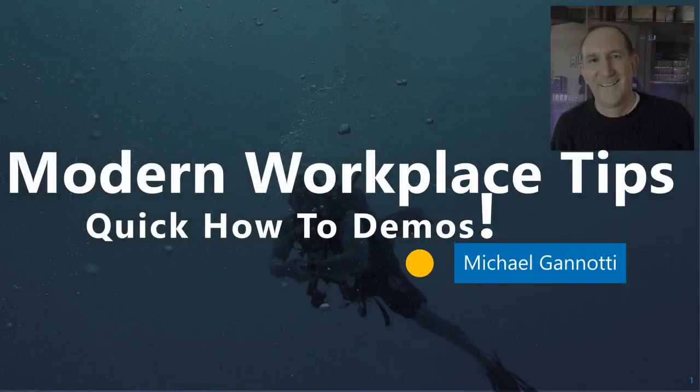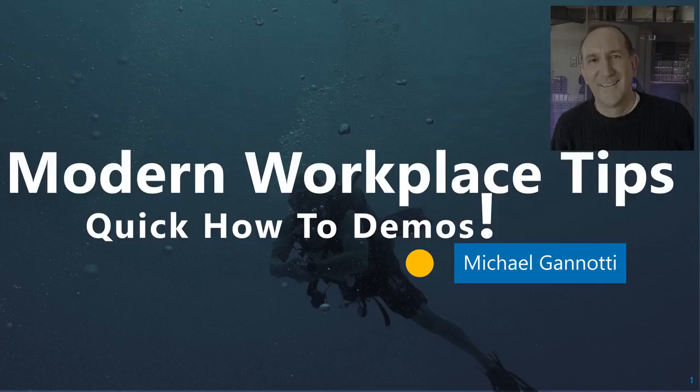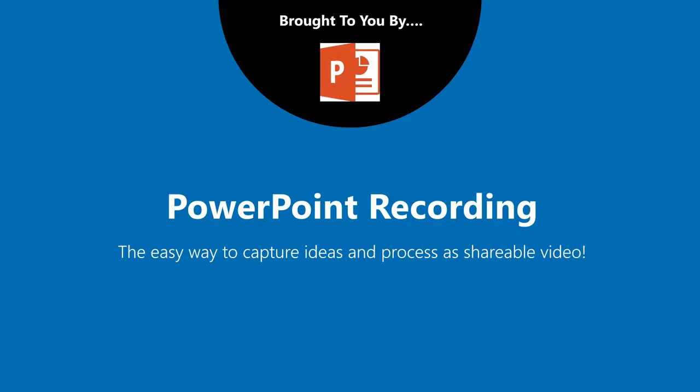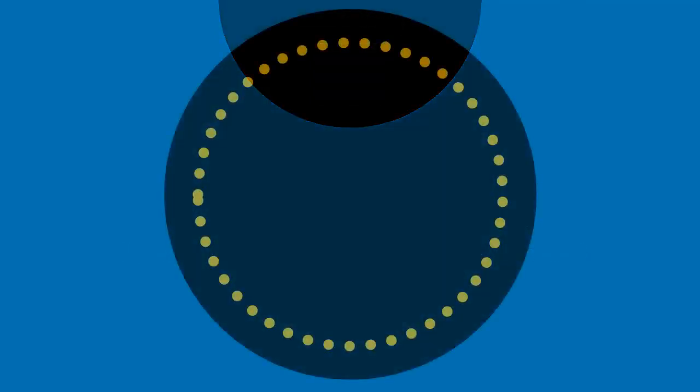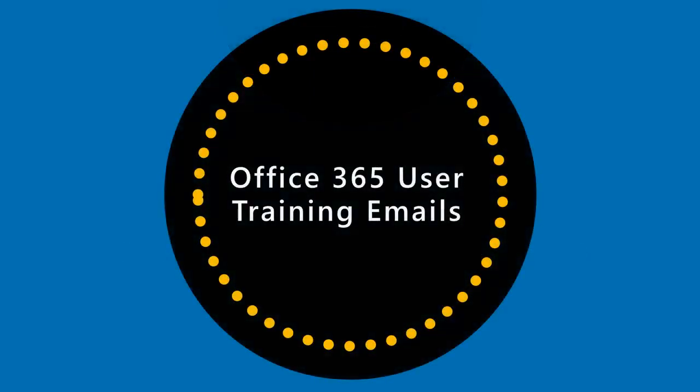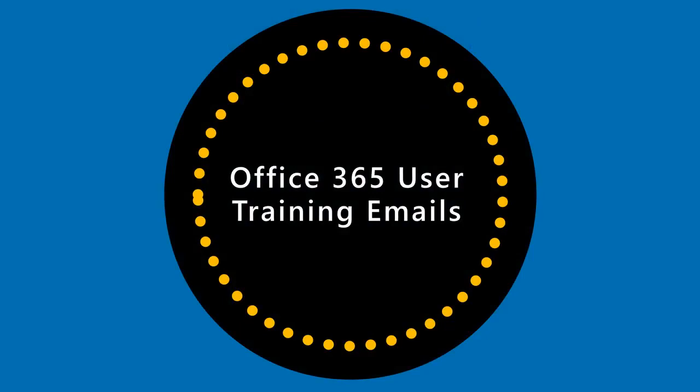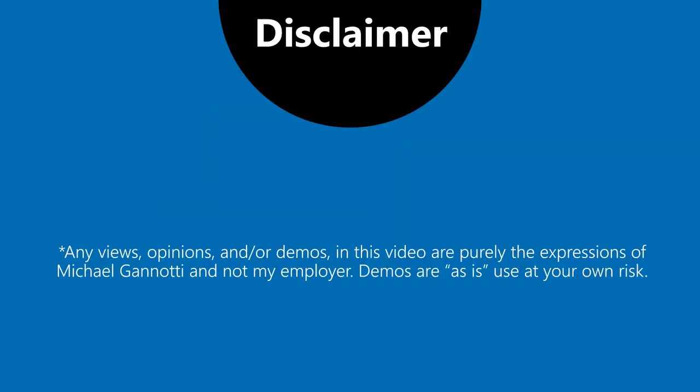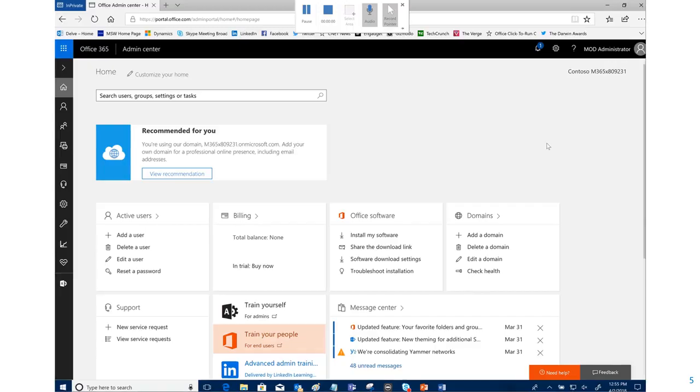Modern workplace tips, quick how-to demos. Hi, I am your host Michael Gannotti. As always, this is brought to you by PowerPoint recording, the easy way to capture ideas and processes in shareable video. This is Office 365 user training emails. Quick disclaimer: any views, opinions, and/or demos in this video are purely the expressions of Michael Gannotti and not my employer. Demos are as-is, use at your own risk.